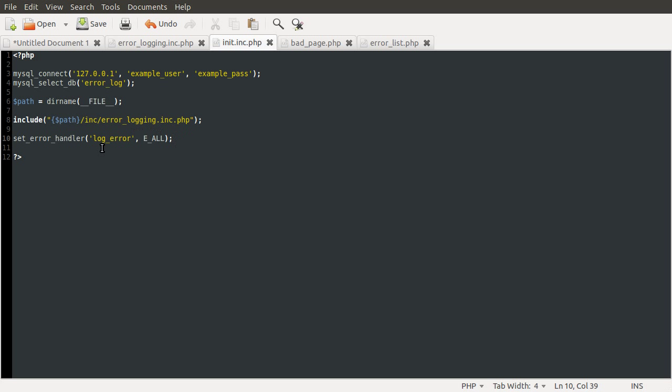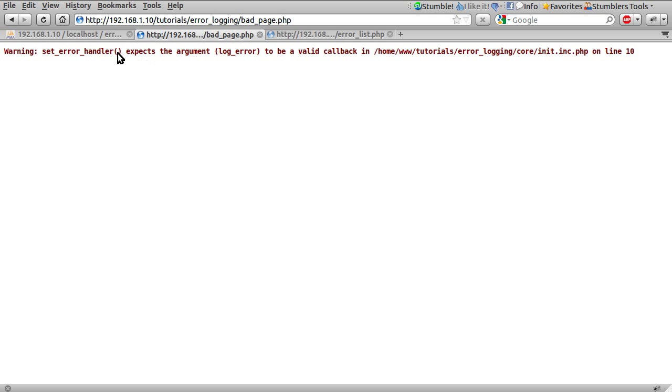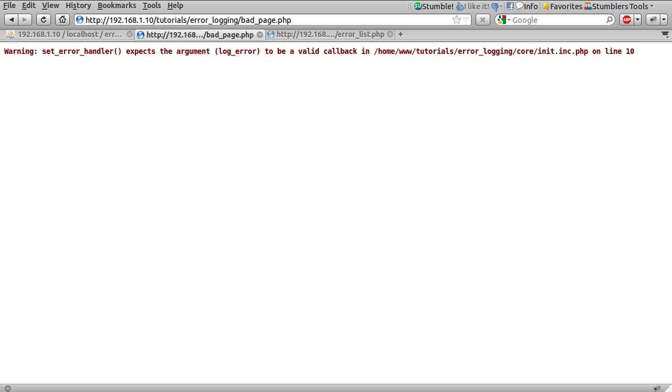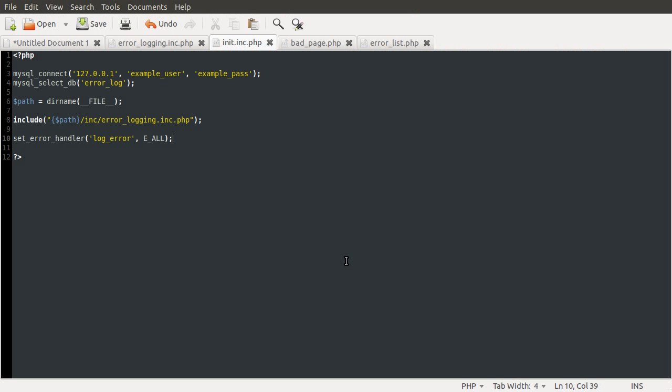So once we've defined this function here, this is telling PHP that instead of outputting the error messages to the screen, we're going to send them to this function. Obviously, at the moment, if we reload our page, this won't actually work. It tells you that the logError function is not a valid callback. Callback is just the term used to define when a function is called by its name, kind of, anyway.